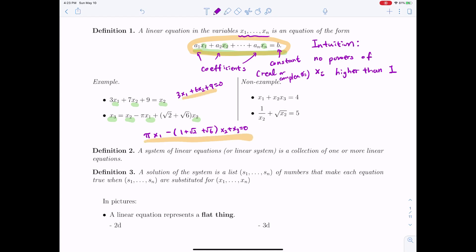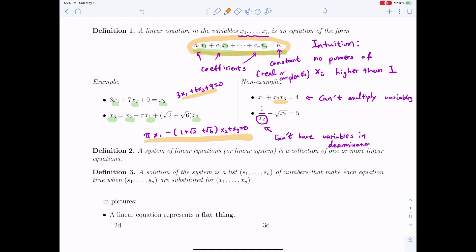Now let's look at non-examples. The first one is not a linear equation because of x2 times x3 — we cannot multiply variables. For the second one, we cannot have variables in the denominator. Also, a square root means x sub 2 to the power of 1/2, so we cannot have variables inside a square root.